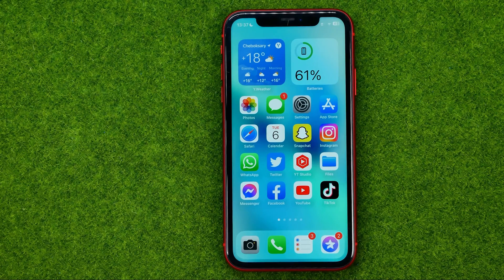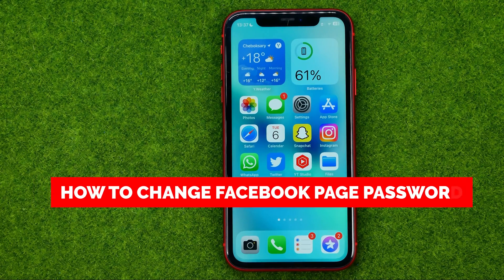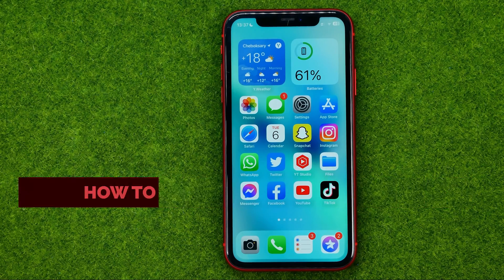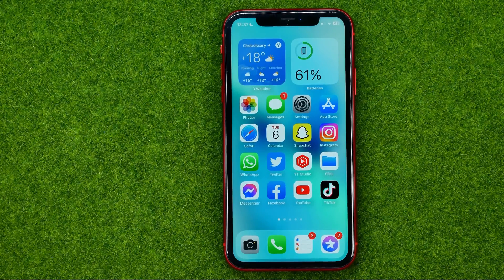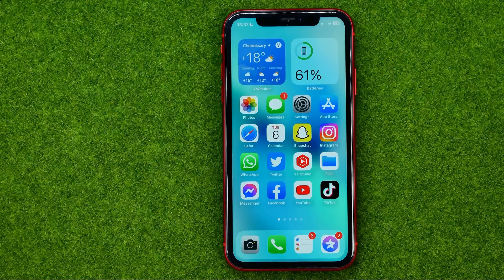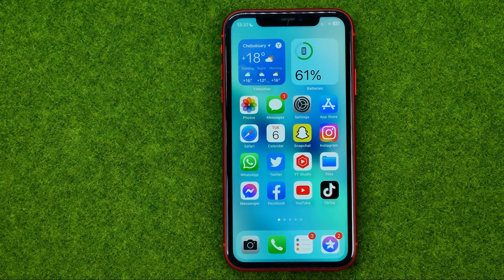In this video I'm going to show you how you can easily change your Facebook password. Be sure to watch the video to the very end so you don't make any mistakes, and don't forget to like this video and subscribe to my channel. So let's get started.